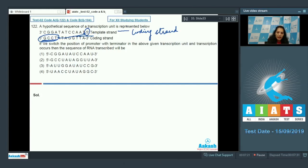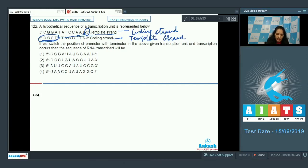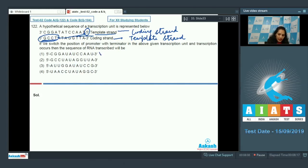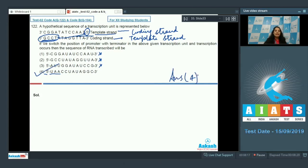You will now take the original template strand as the coding strand and the original coding strand as the template strand, because you have switched the positions of promoter and terminator. The sequence of the RNA transcribed will be exactly the same as the coding strand, except T is replaced by U. Since the new coding strand starts with T at the 5 prime end, the RNA starts with U-A-A. Three options are ruled out, so the correct option is option number 4.